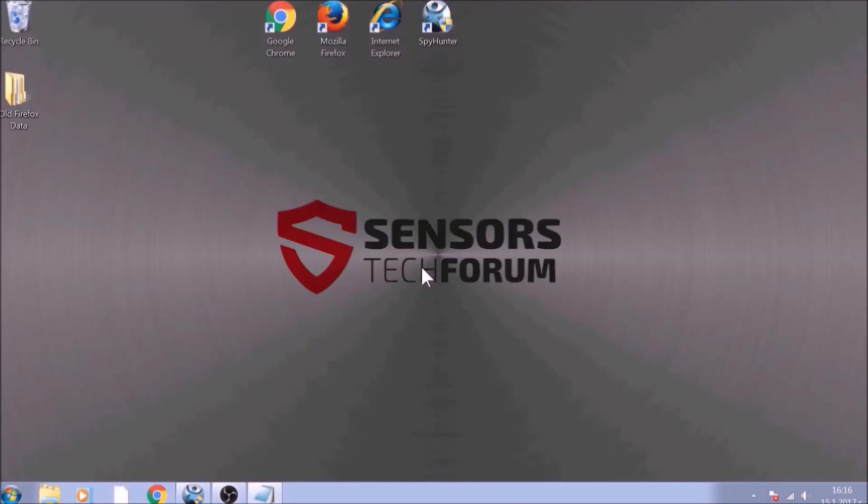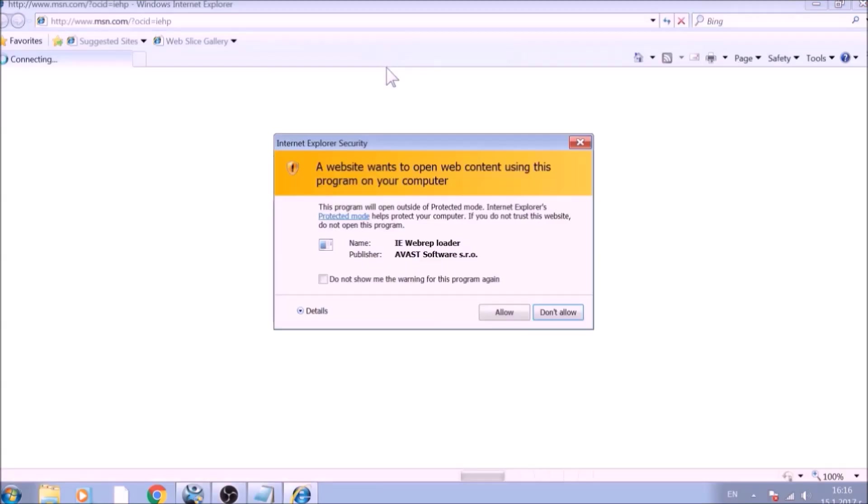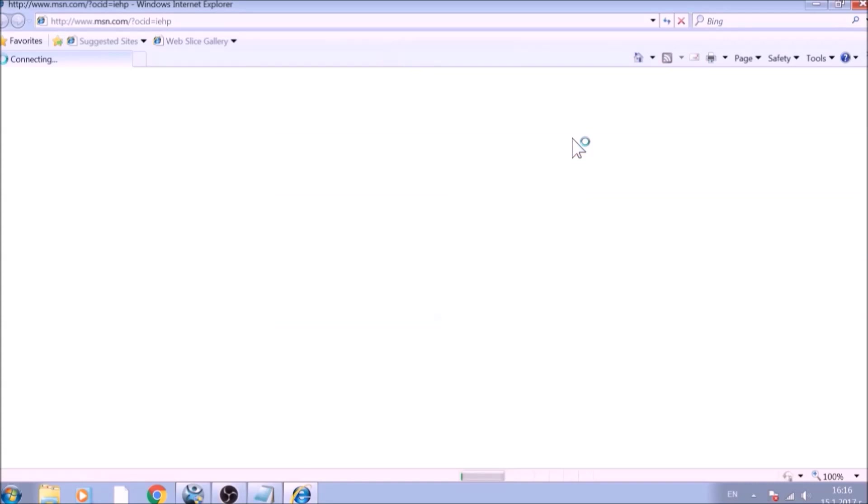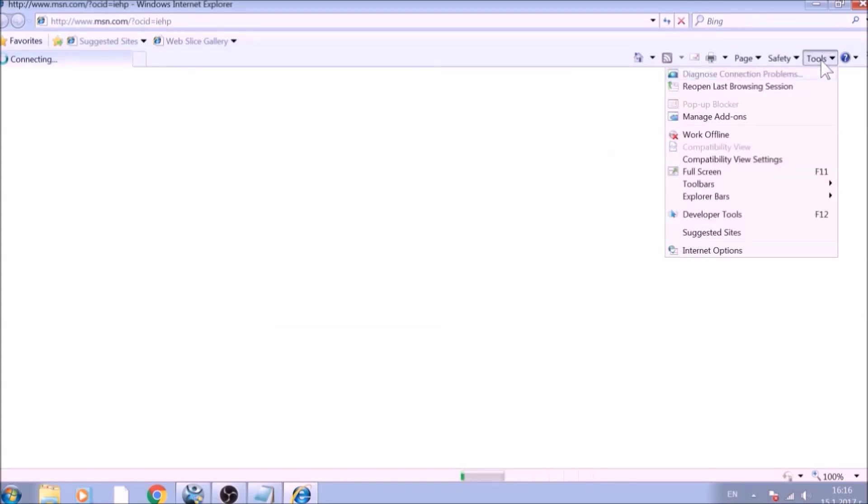The next browser to reset is Internet Explorer. Locate the Tools menu. It should be located on the top right corner of your screen. For newer versions, it is a gear lever icon. From the Tools menu, choose Internet Options.